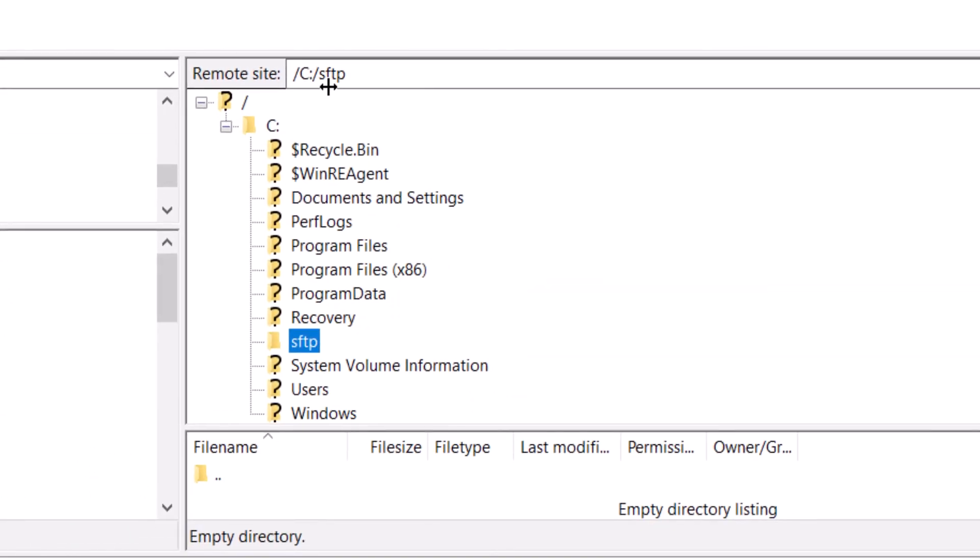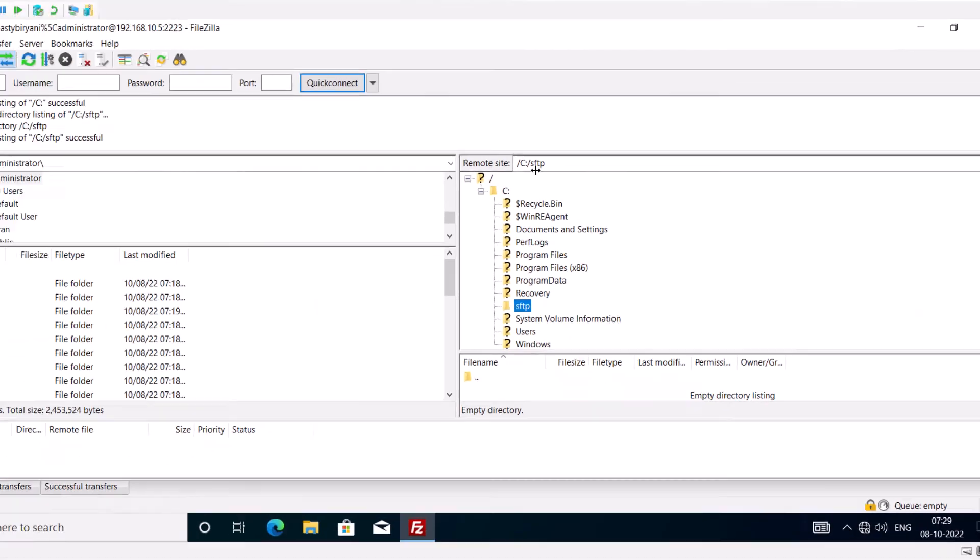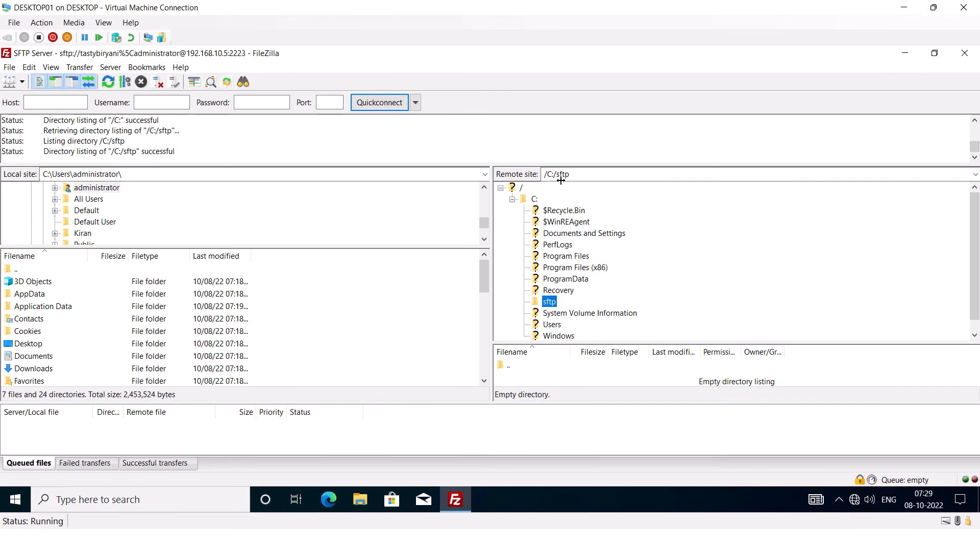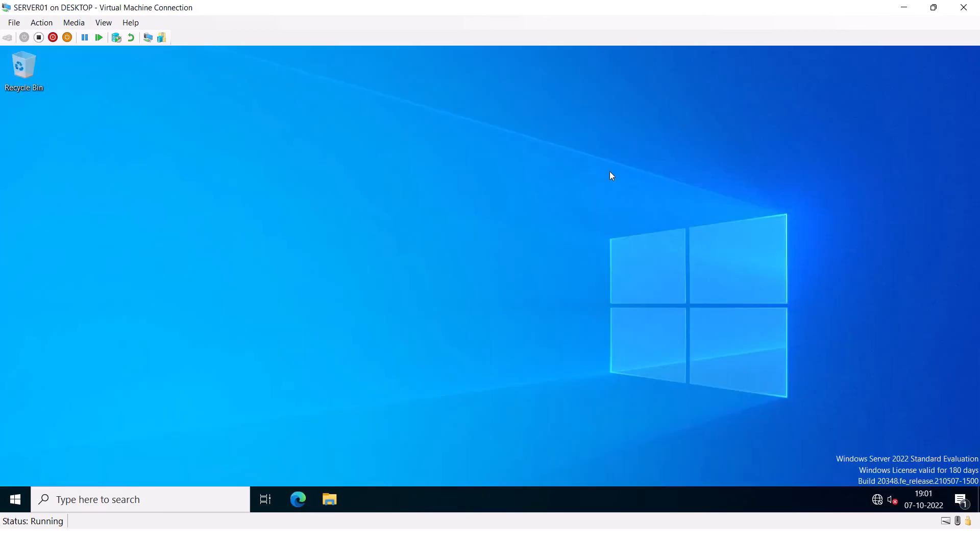Now this is particularly useful on web servers where you want your users to land directly inside the website's root directory instead of their home directory.